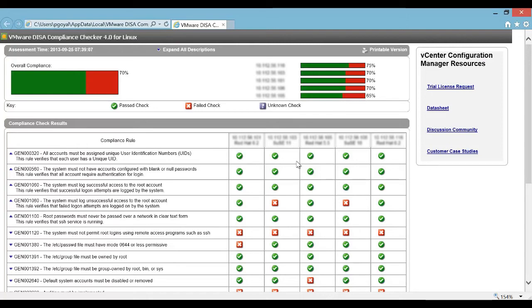This easy and simple Compliance Checker report helps us gain an immediate view of compliance health of the machines with respect to the DISA benchmark. However, this compliance checker only provides very basic capabilities.